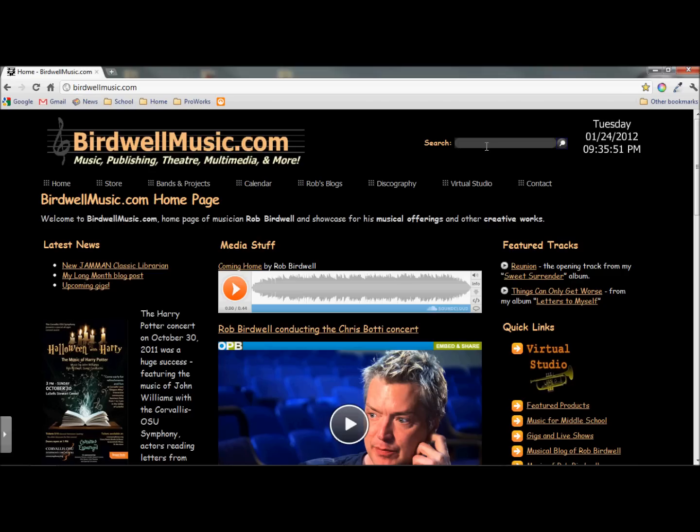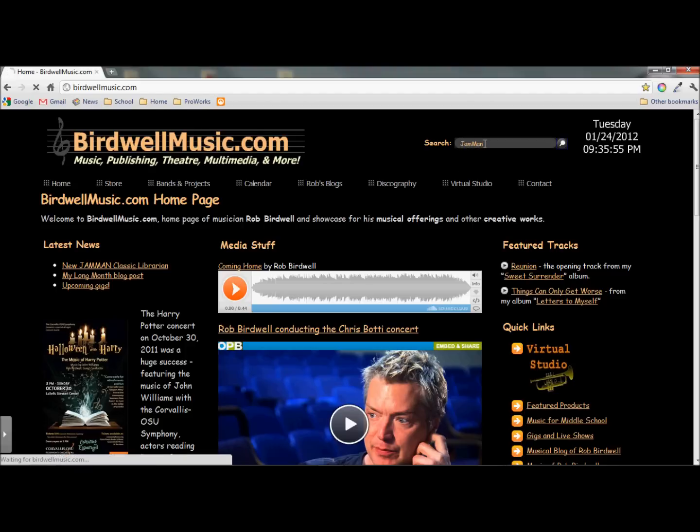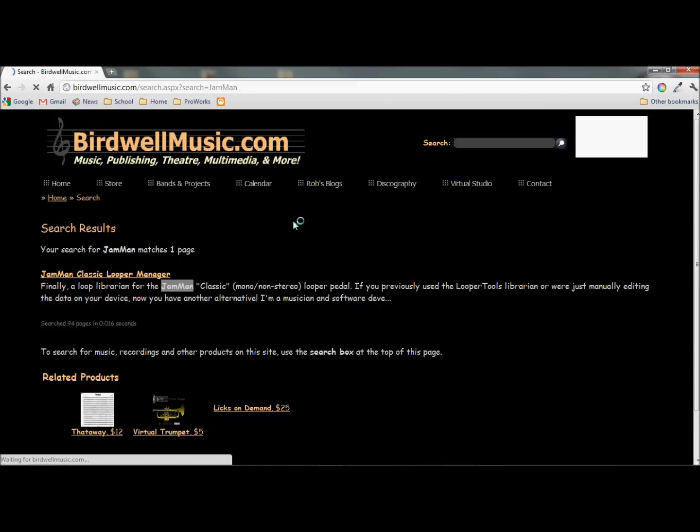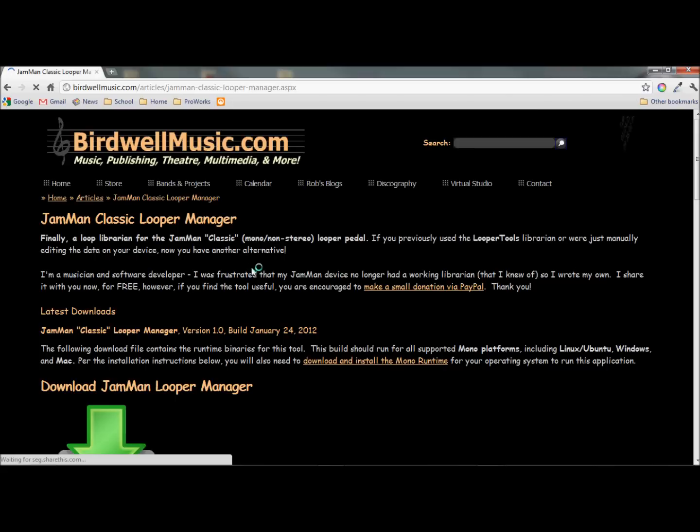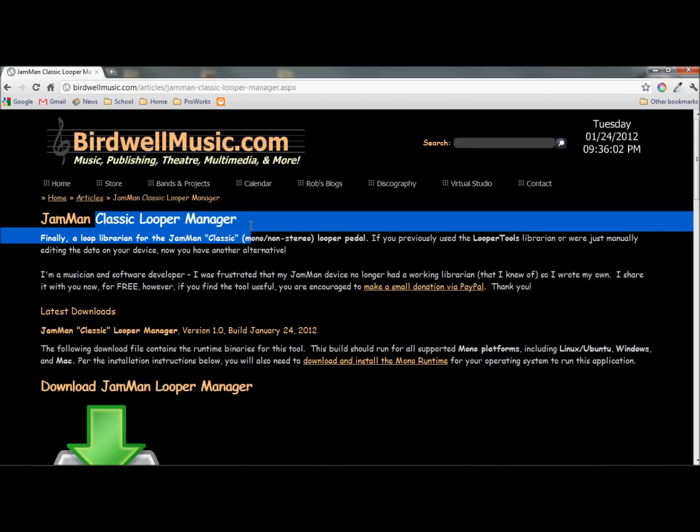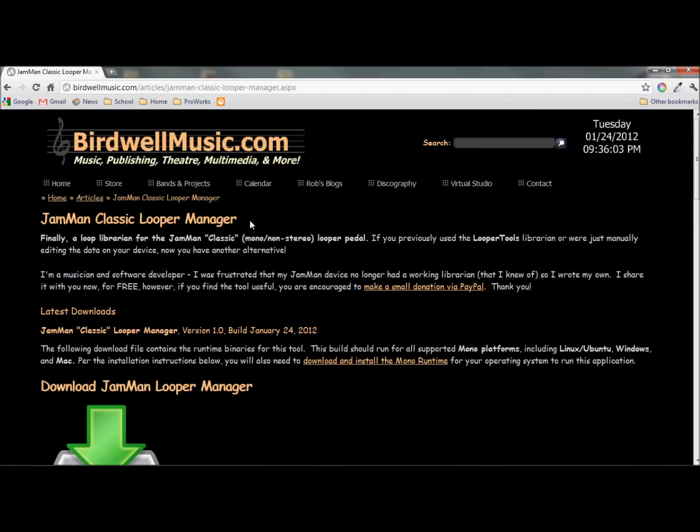Hi, my name's Rob Birdwell, and I'm here to talk about the Jamman Classic Looper tool and the Classic Looper Manager that I've written for it.